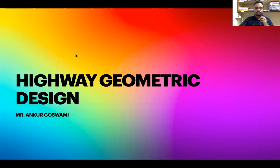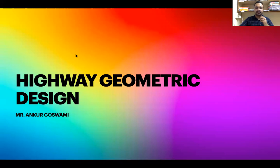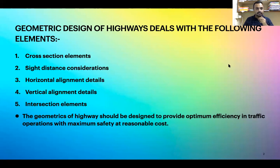Highway geometric design deals with several elements. It mainly deals with cross-section elements. The camber is an example of a cross-section element, which we will study in detail in the following slides. It also covers sight distance considerations like stopping sight distance and overtaking sight distance.